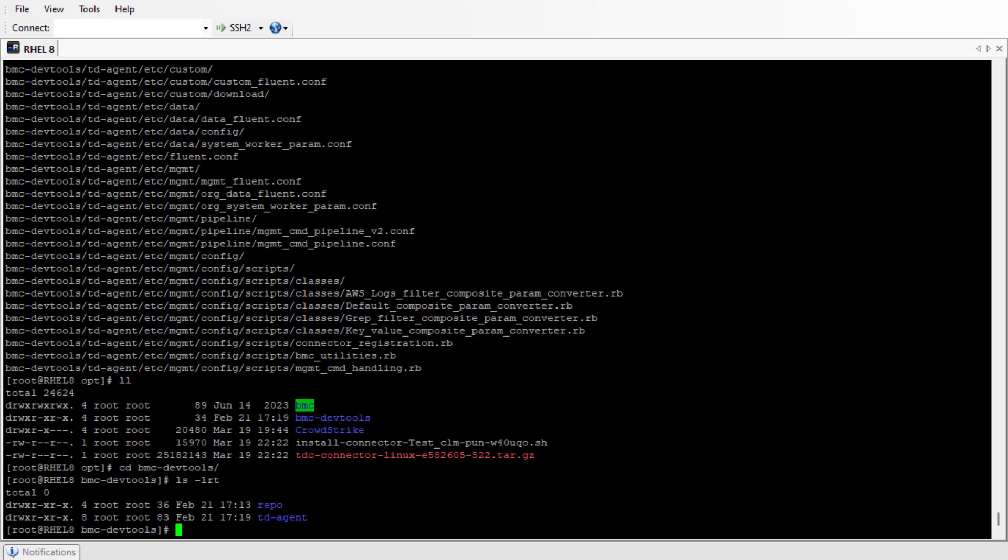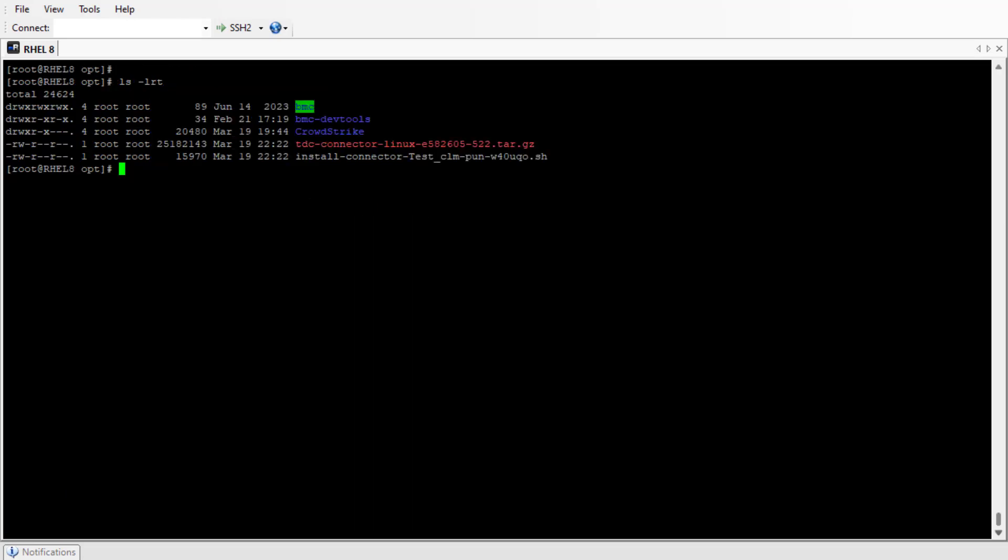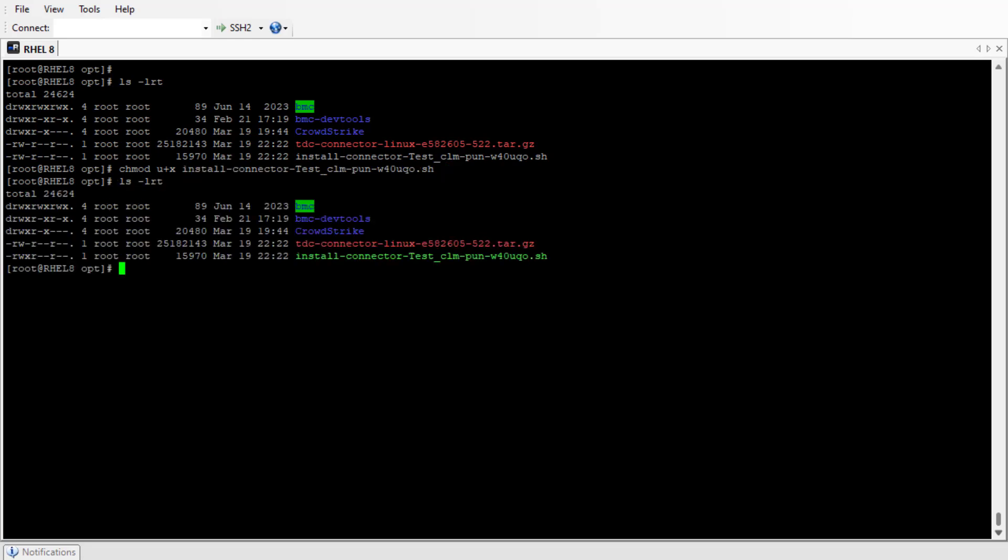We'll run the installation script. The installation script does not have execute permission, so we'll provide the required permission. Now we'll run the installation script.